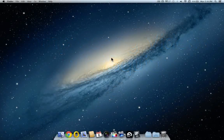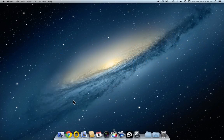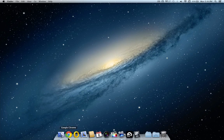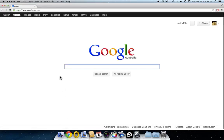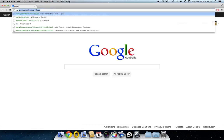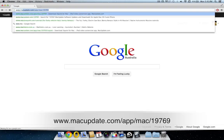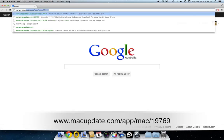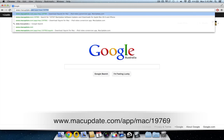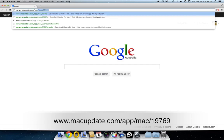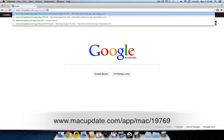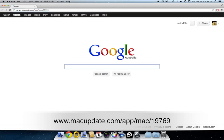First of all, let's download iSquint. Start up your web browser. Now go to the web address www.macupdate.com forward slash app forward slash mac forward slash one nine seven six nine and hit enter.